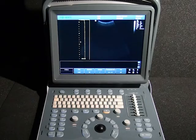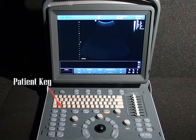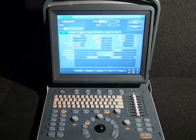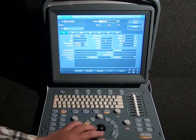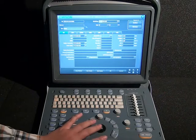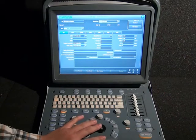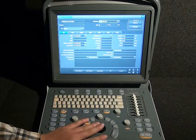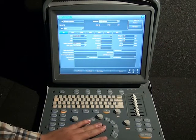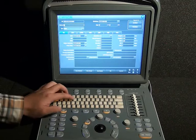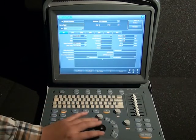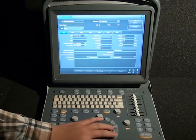When the system is ready, we are going to establish the patient's information. Use the patient key to start a new patient record and add the current patient data: patient ID, patient name. You can input any other information you want. When ready, click OK to save it.